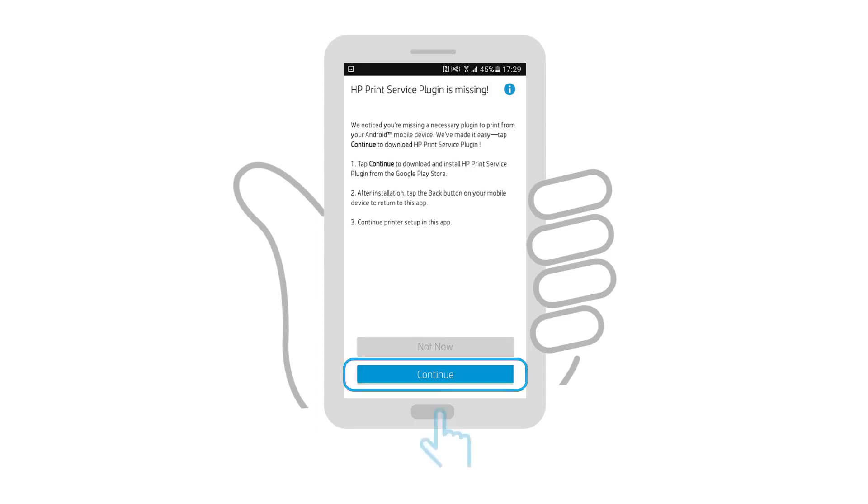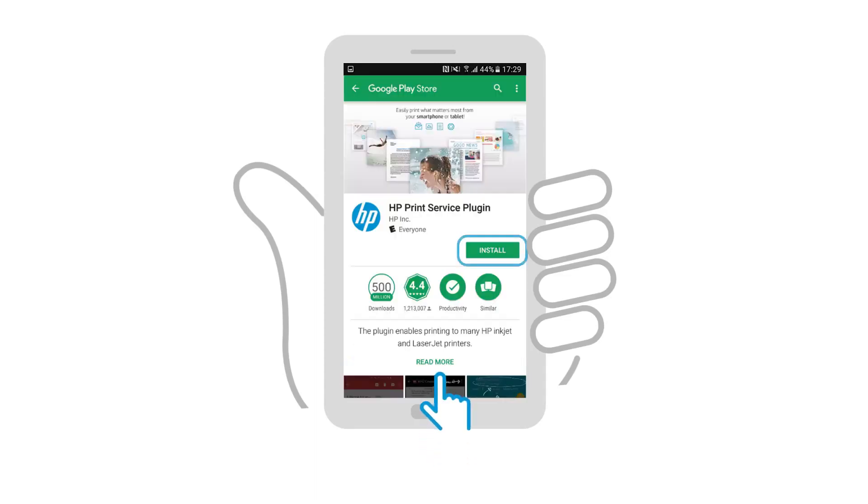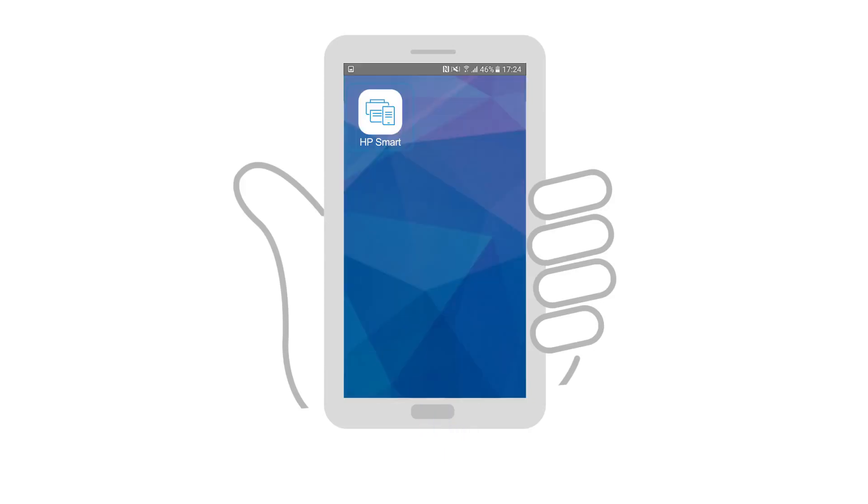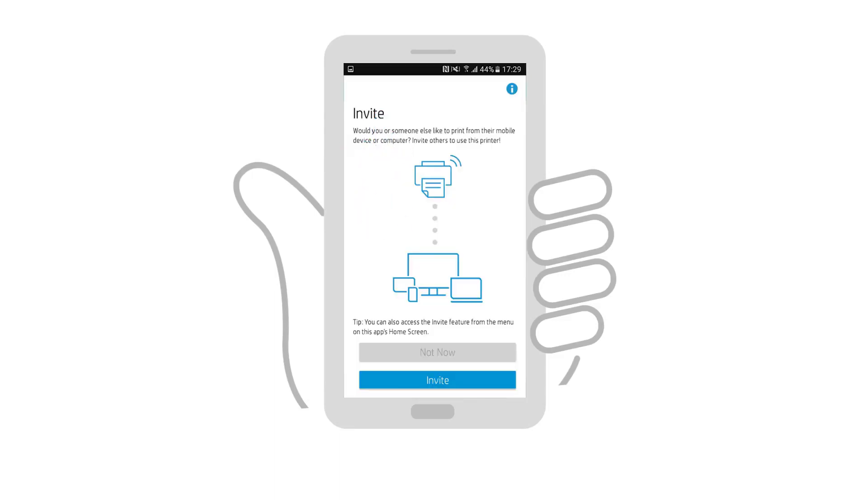If it is not detected in Android, follow the prompts to install the plugin, and then return to HP Smart. Continue following the prompts and adjusting any settings to finish setting up the printer in HP Smart.